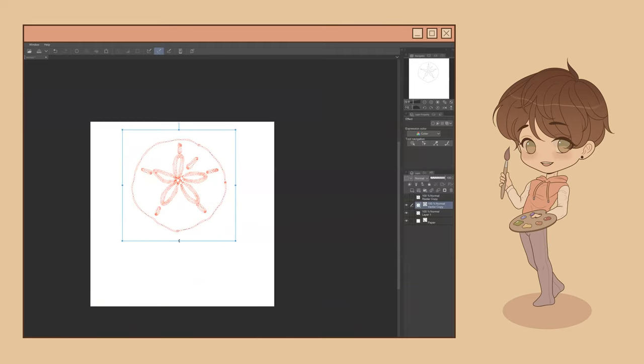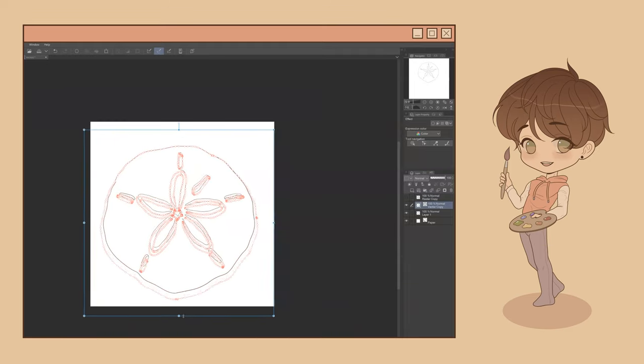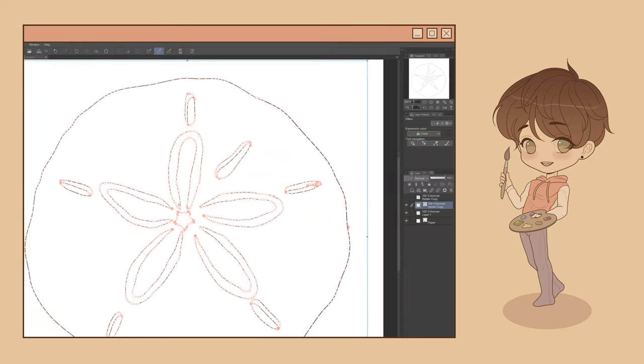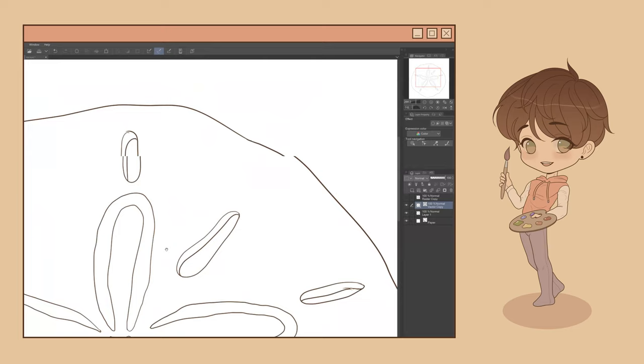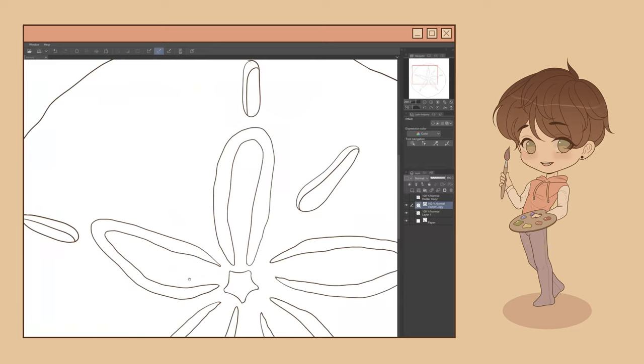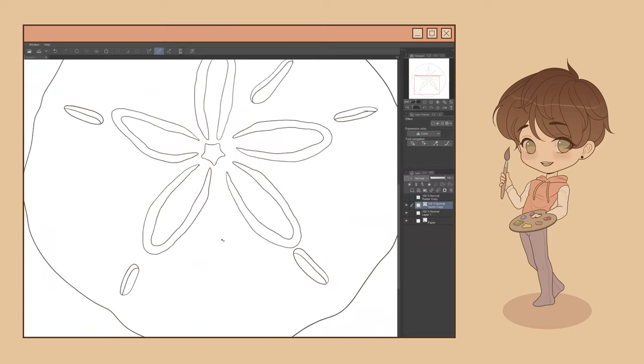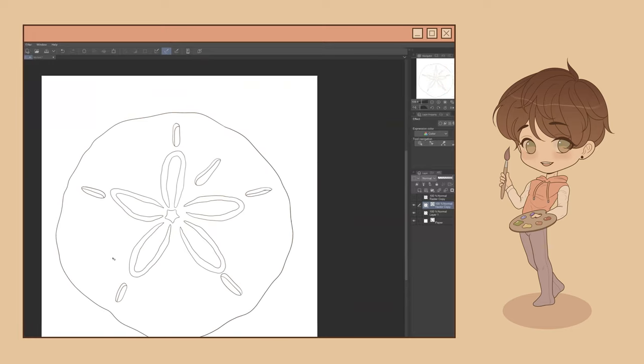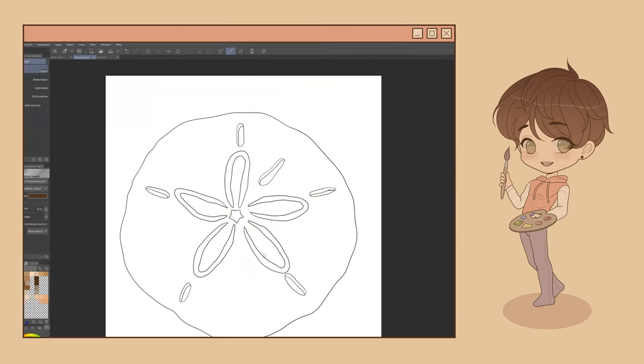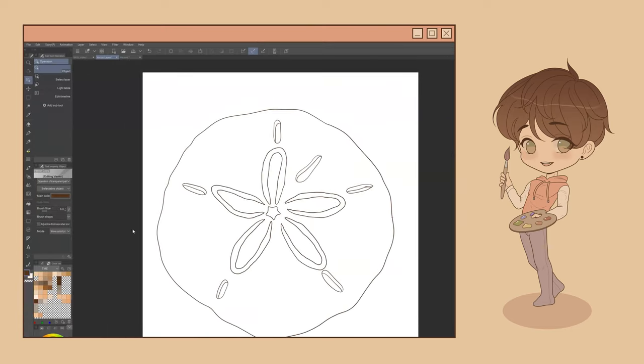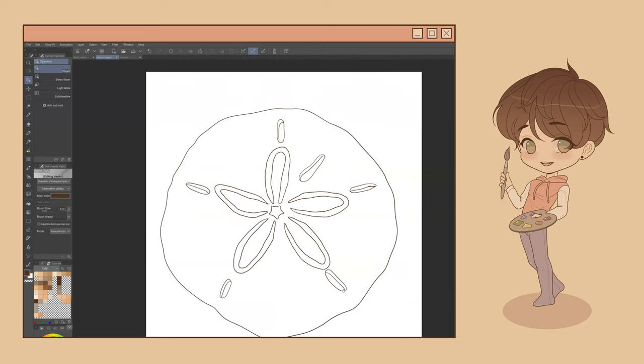This property alone makes vector layers the obvious choice for creating assets such as logos, line art for comics and illustrations, and even flat illustration.